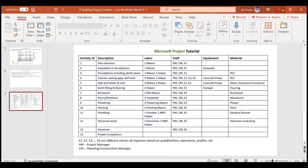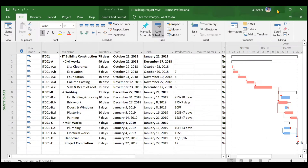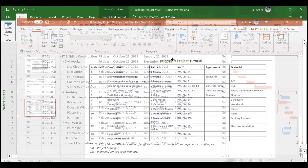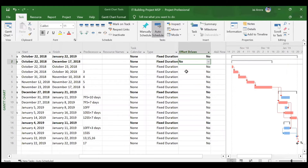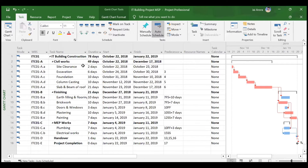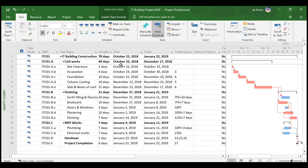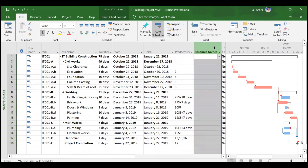As shown in the PPT, the project manager and construction manager are common to every activity. Instead of assigning them to each activity individually — which would cause duplication — it is always better to assign common resources to the main summary task, which is 'IT Building Construction.' So the first method we are choosing is to add the resource name column.